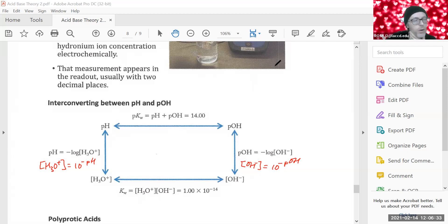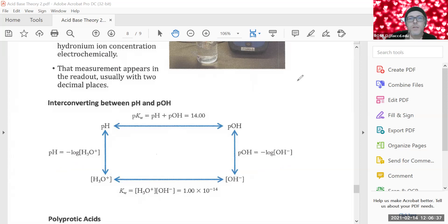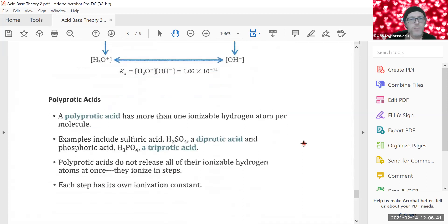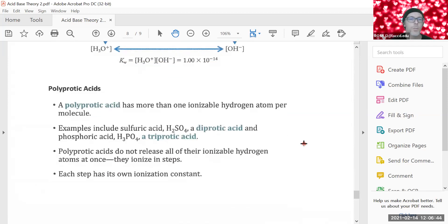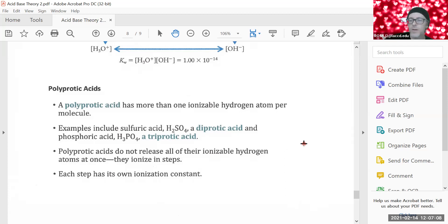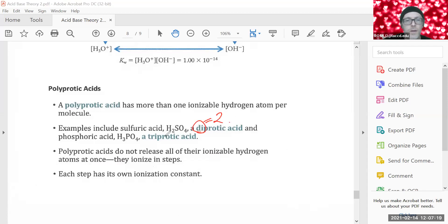The final topic in this video is polyprotic acids. Protic means proton; poly means many. An acid that is polyprotic has many ionizable protons — not just total hydrogens, but hydrogens capable of being donated to form hydronium in solution. Common examples: sulfuric acid is diprotic (two ionizable protons). Phosphoric acid is triprotic (three ionizable protons).